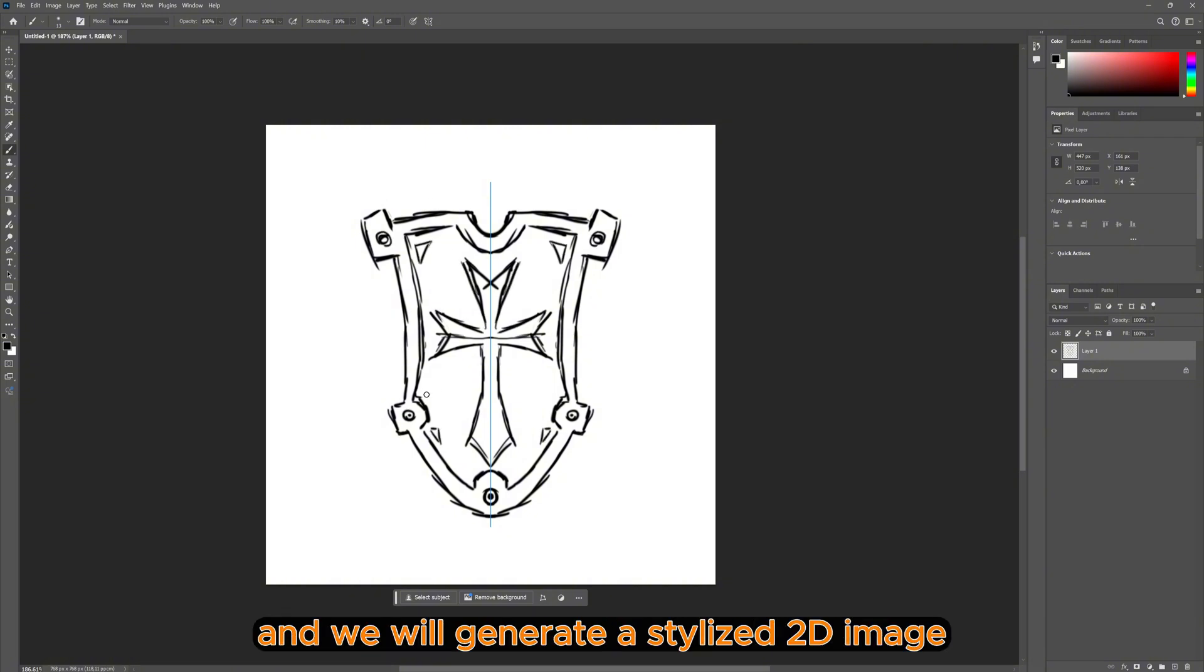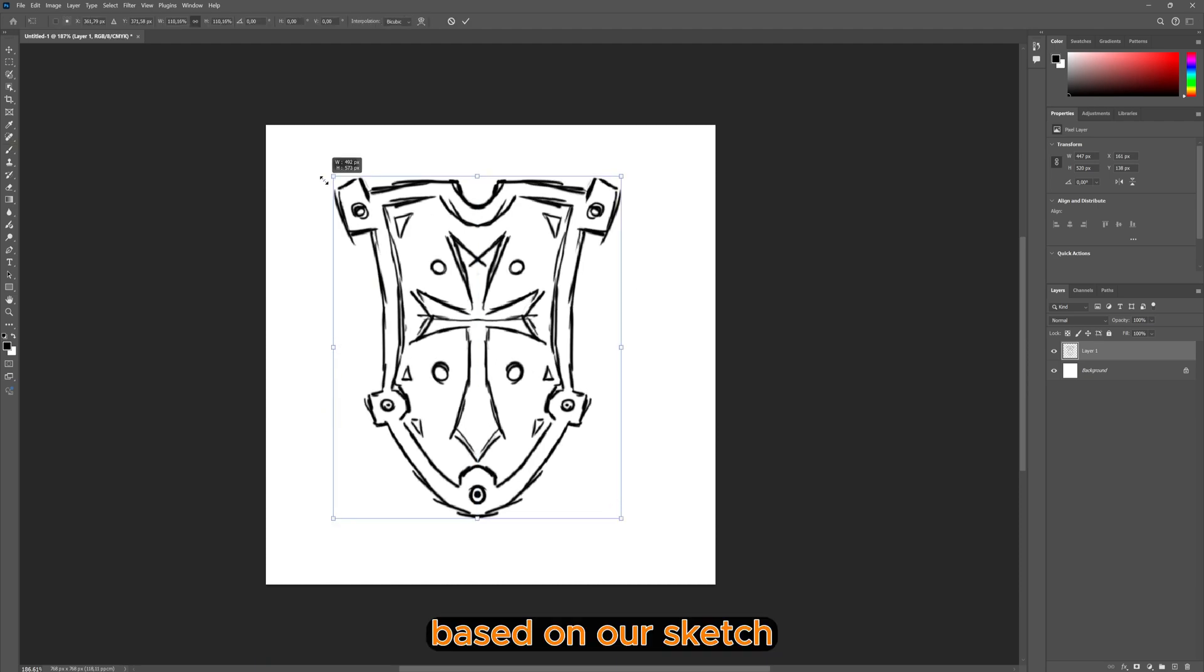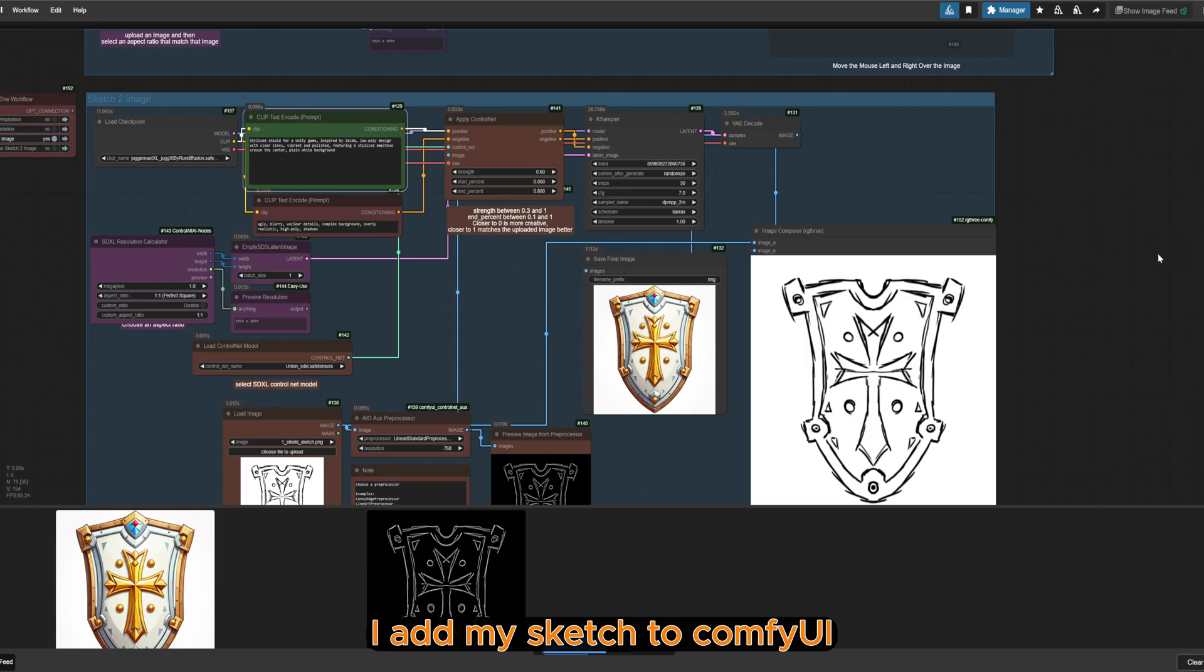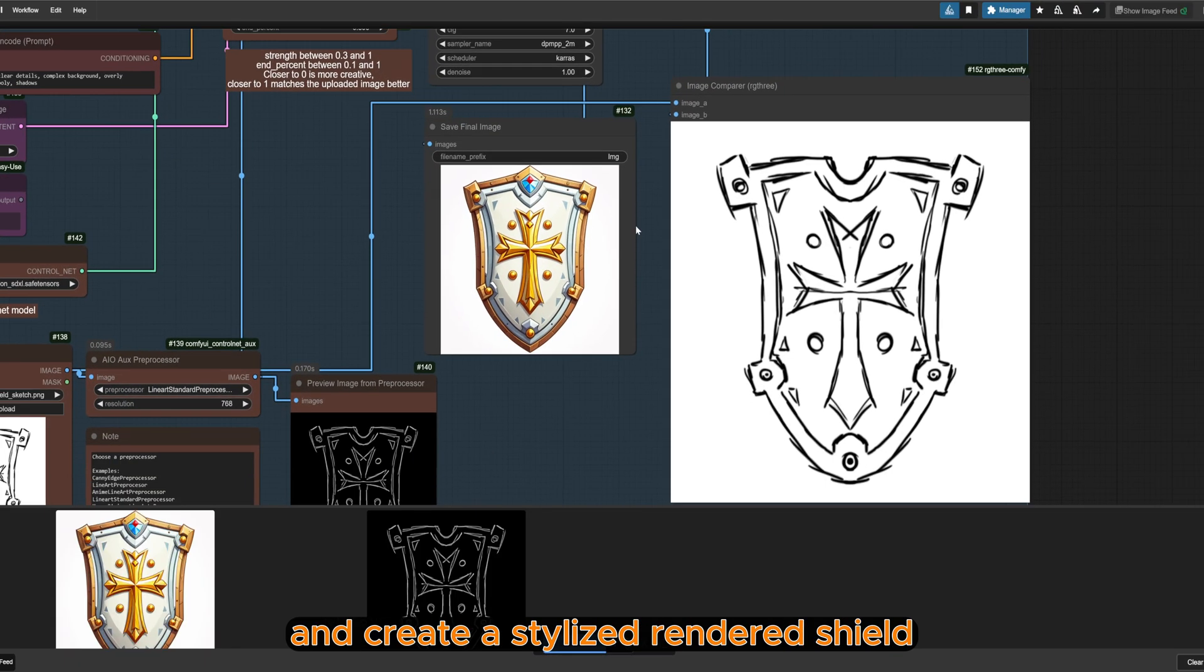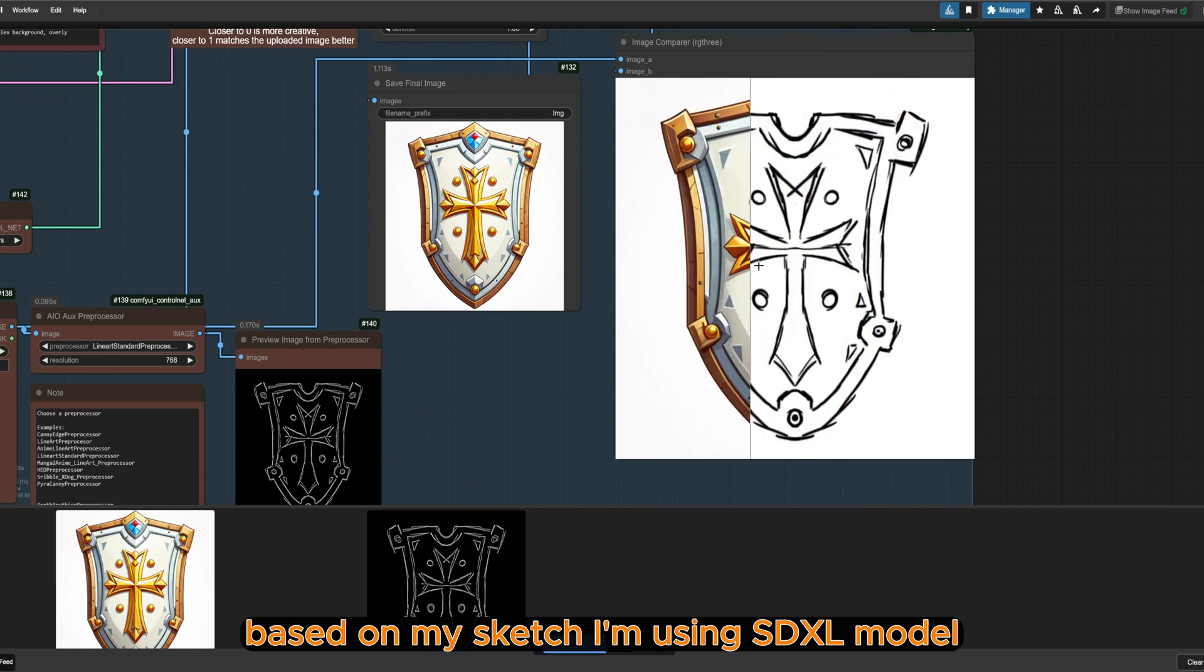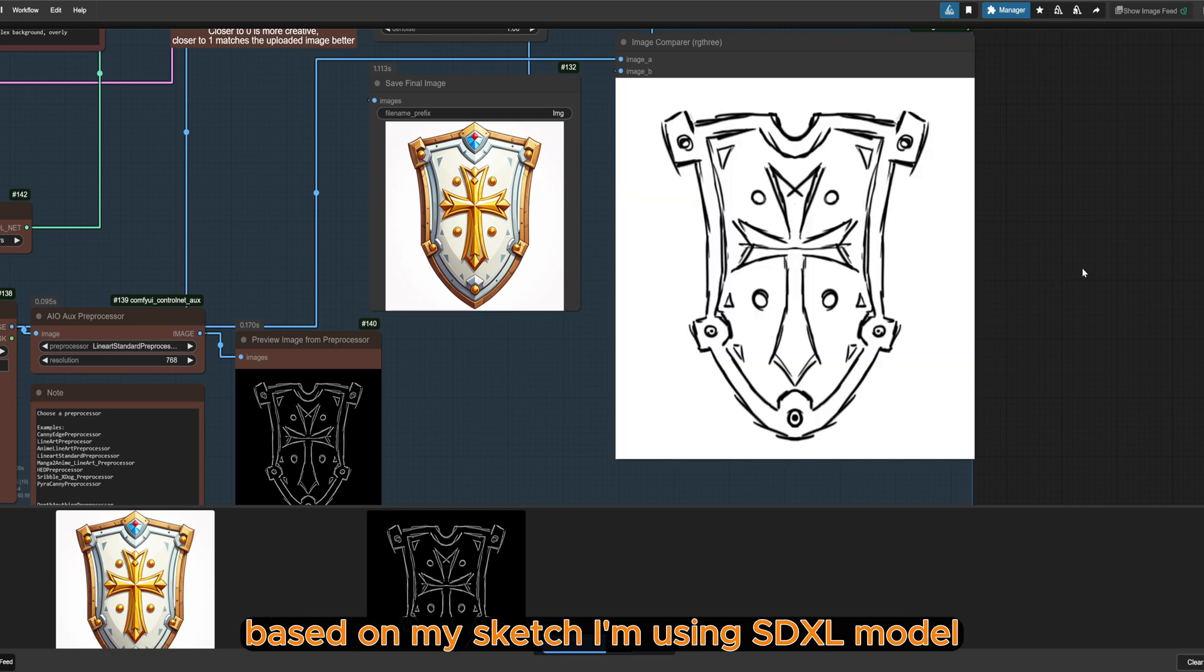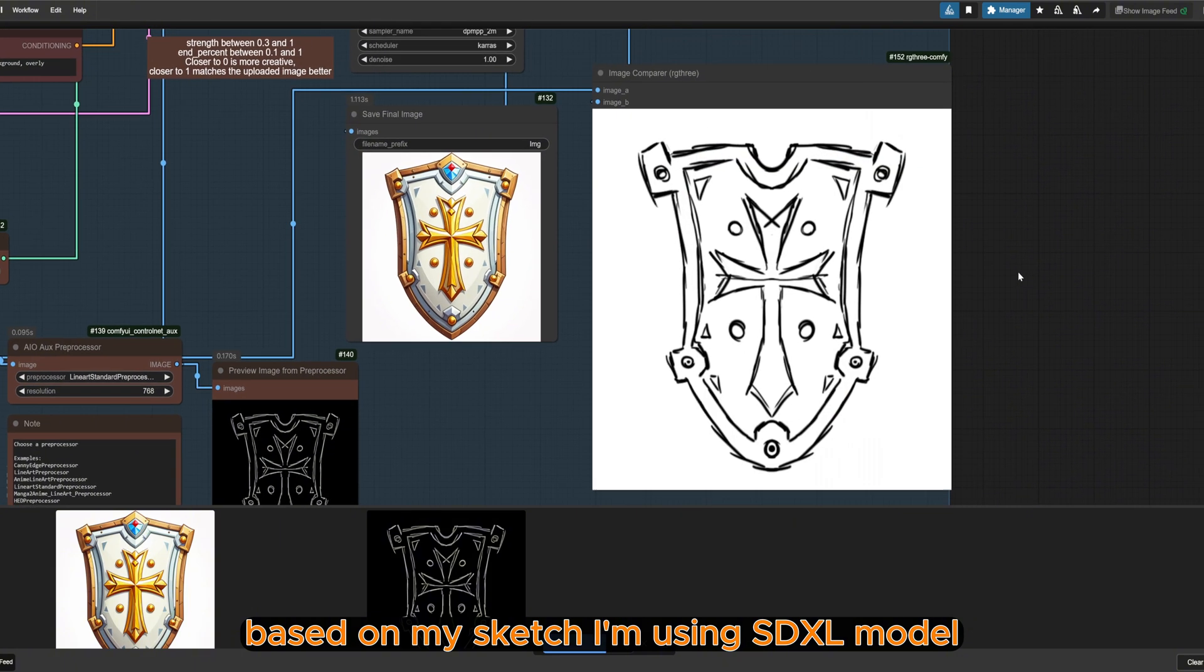And we will generate a stylized 2D image based on our sketch. I add my sketch to ComfyUI and create a stylized rendered shield based on my sketch. I'm using SDXL model.